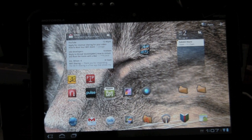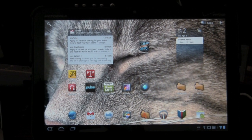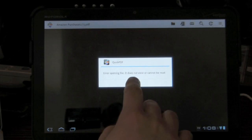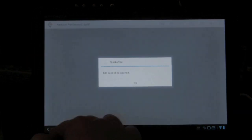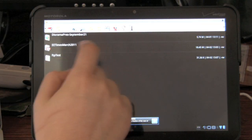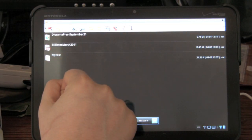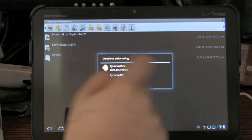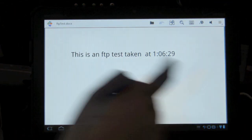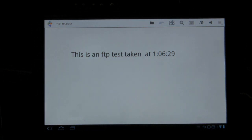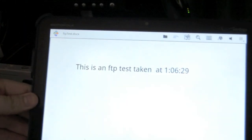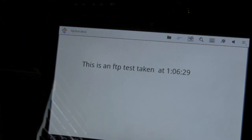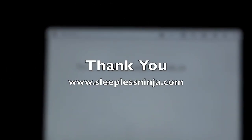So what we're gonna do is go to our handy dandy Astro. There you can see there's the FTP test. Let's open FTP test with Quick Office. And you can see, there we go. This is an FTP test taken at 1:06:29. So, indeed, wireless file system management on the Zoom. Making the Zoom an FTP server.